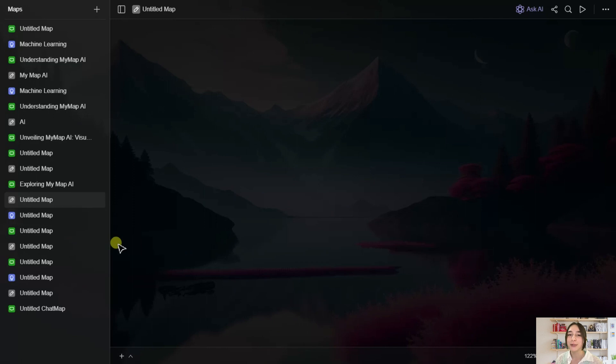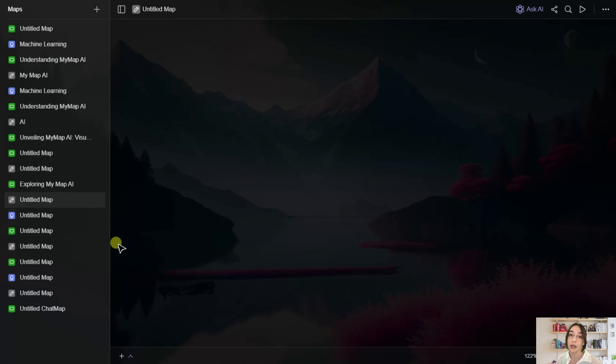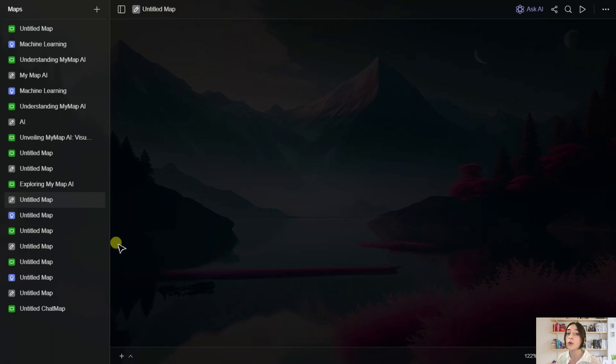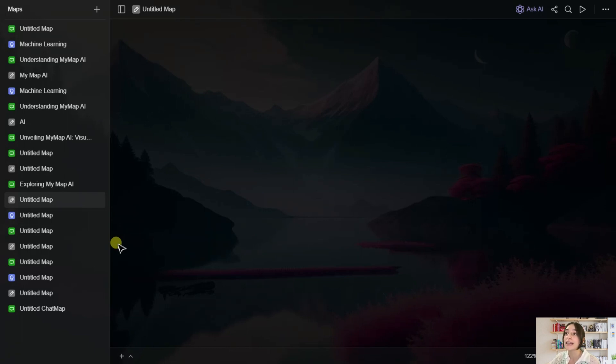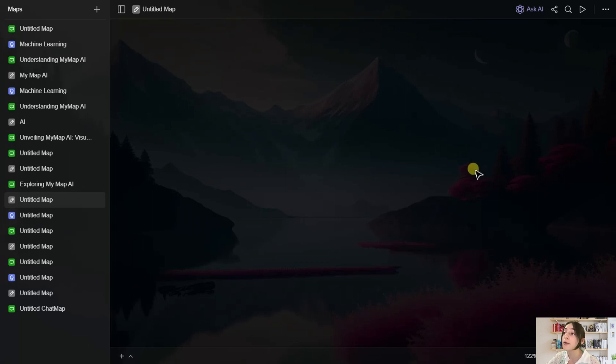So the software's name is Mind Map AI, and this tool will help you visualize your ideas, organize your brainstorming ideas, and also manage some tasks. So let's first of all take a look at its interface. And here we got a pretty user-friendly interface that is accessible for everyone.